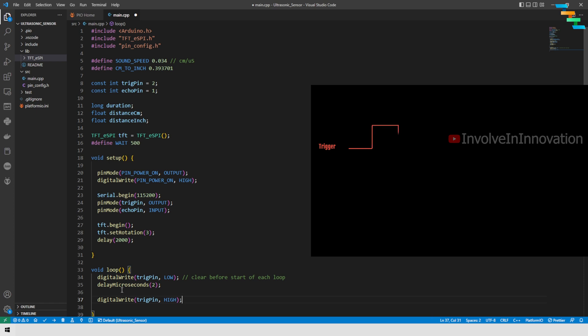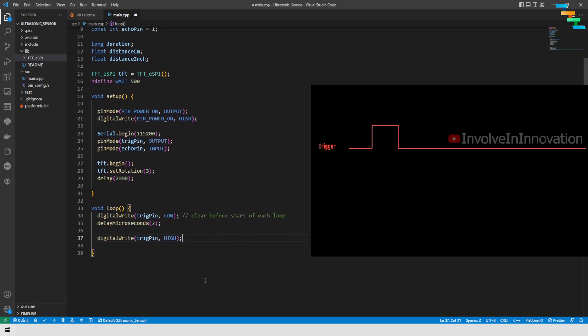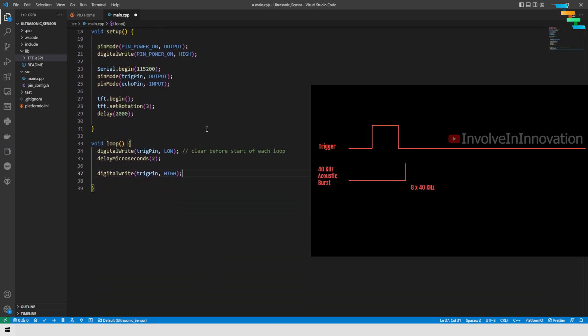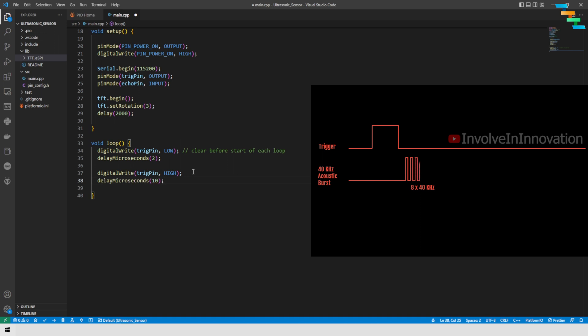This is what we have seen in the timing diagram. Here we are setting the trigger pin to high for 10 microseconds. Now the device will send 8 40-kilohertz pulses. Then we will set the trigger pin to low after 10 microseconds.